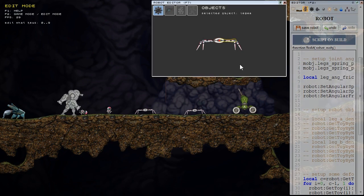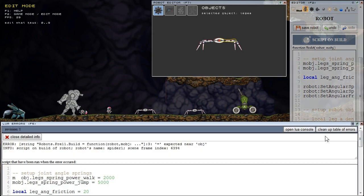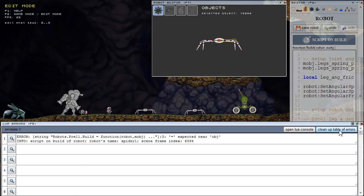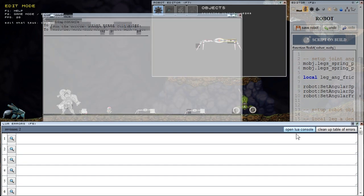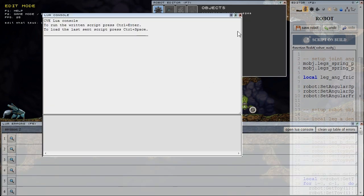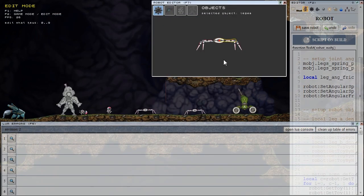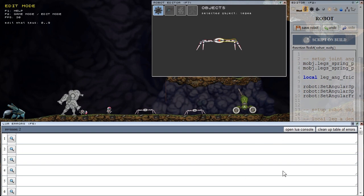We can clean up table of errors here and here we can open the Lua console window that was on F5 key before but it is not used much so now this report window is on F5 key.